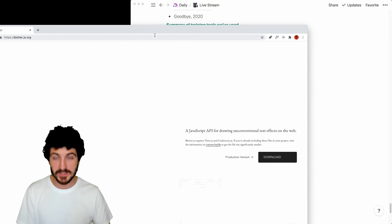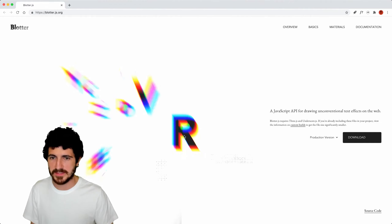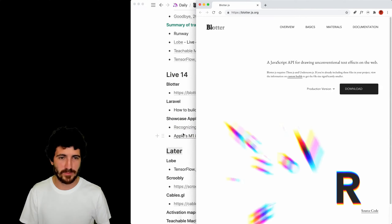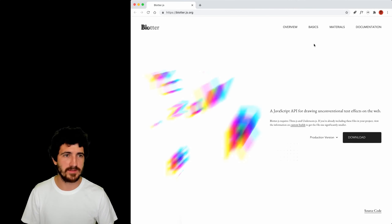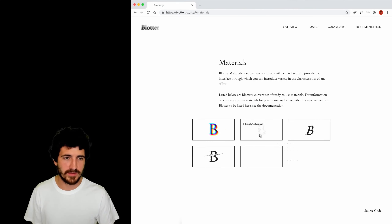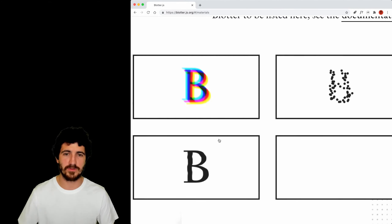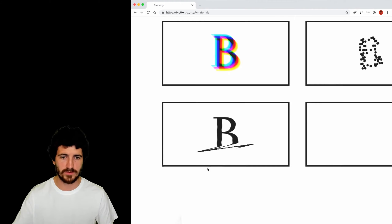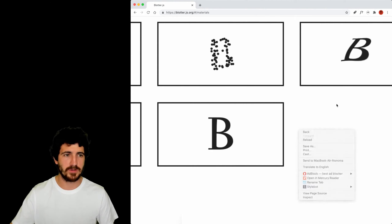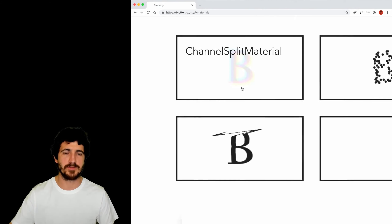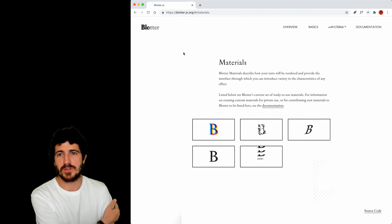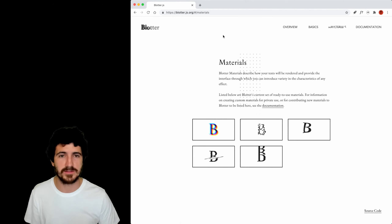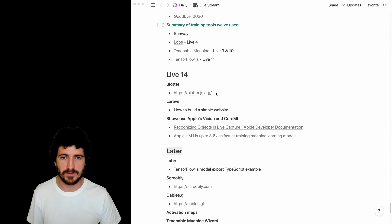Blotter.js — we've seen this before, and this is a really cool library with which you can do these sorts of effects on the browser. These are not videos or GIFs — this is shader-based rendering of fonts, which is really cool. I particularly like this channel split material and was just trying to look at how to implement those on my website to add some effects.